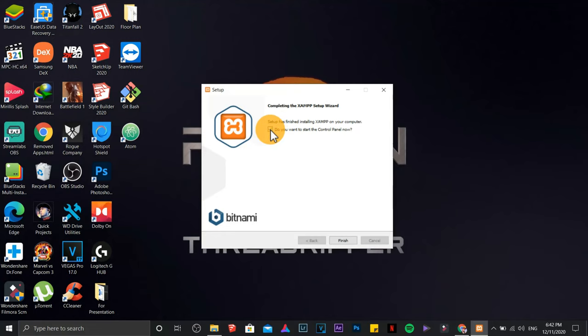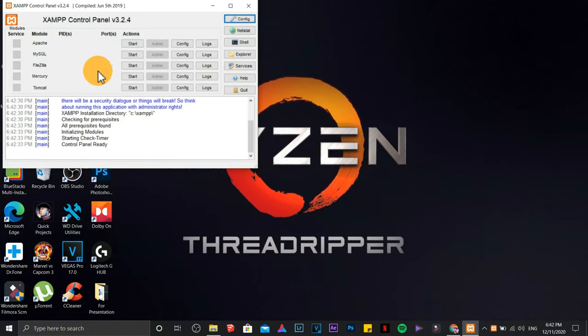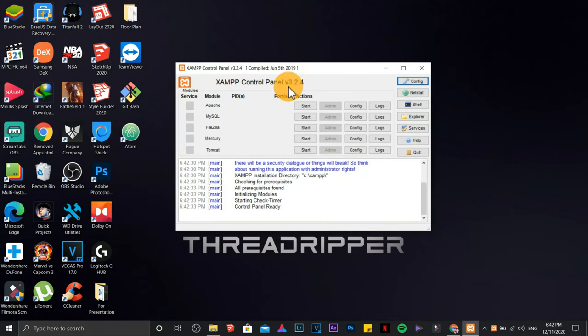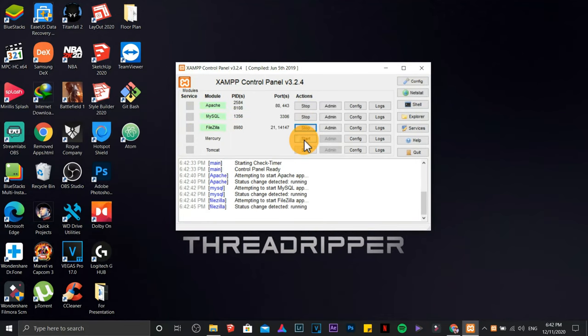Start Control Panel. Finish. Start Apache, MySQL, FileZilla, and Mercury as an option.